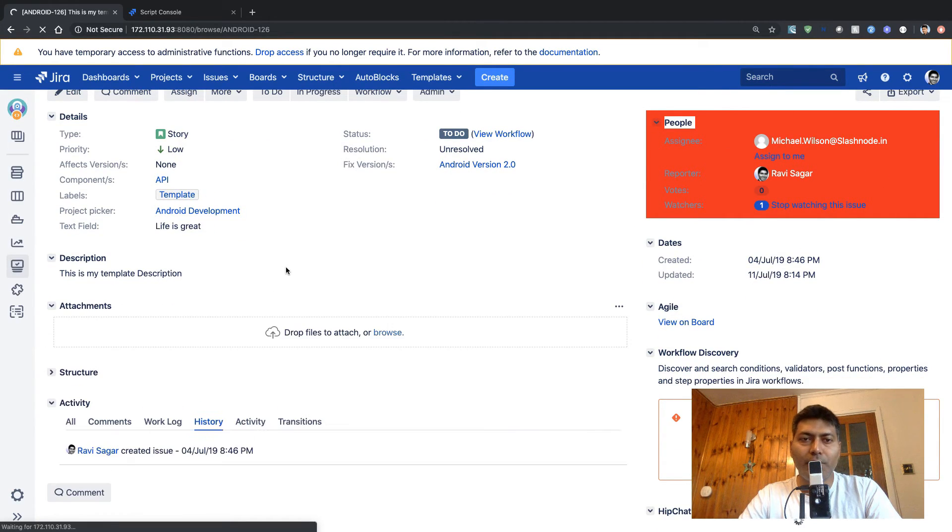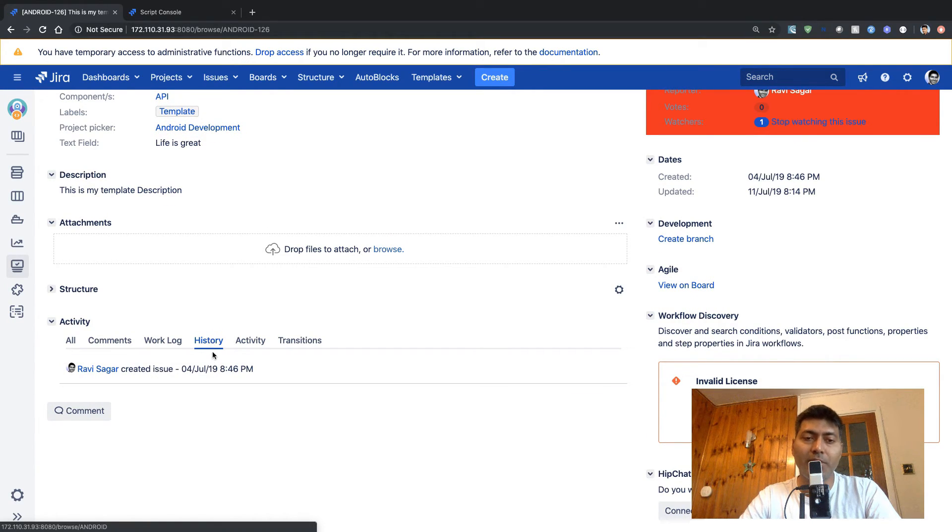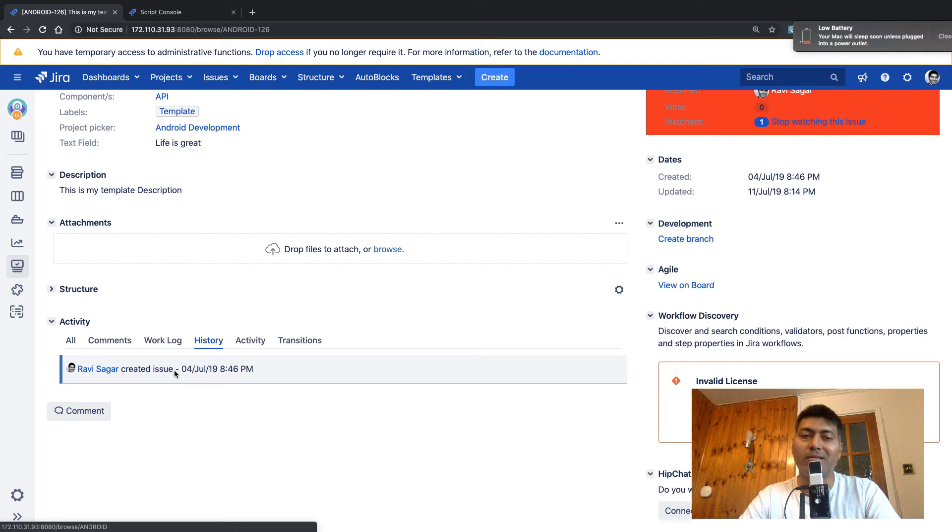So hopefully it worked. Yes, it worked. Right now we don't have any history. We just have one item here that says issue created.